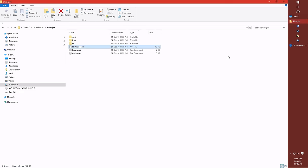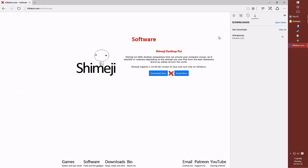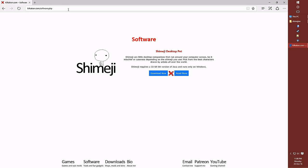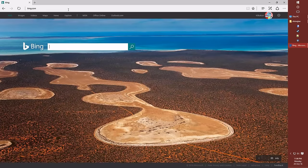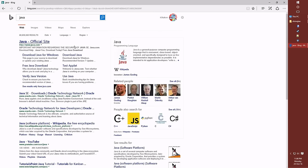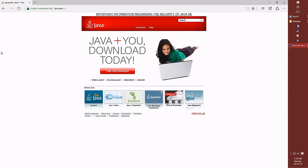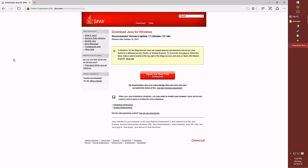But wait, we don't have Java installed so let's go and install Java right now. Let's go to the Java website java.com and of course we'll now need to just click that big red button saying free Java download and click agree and start free download.